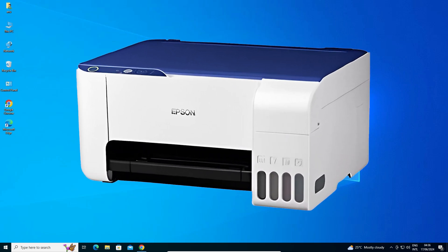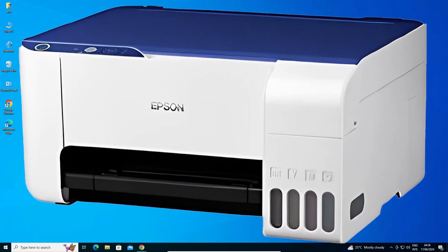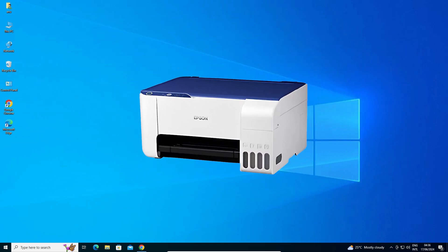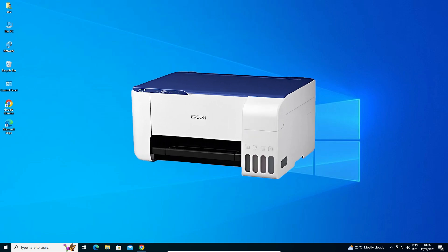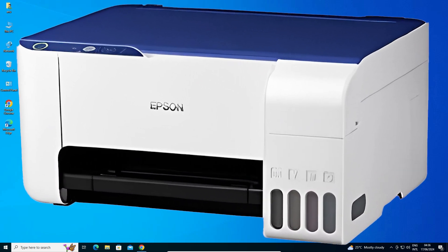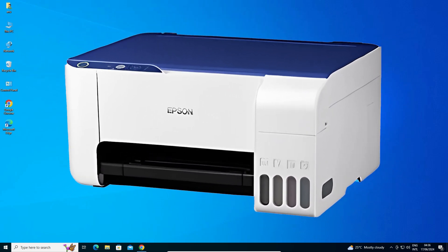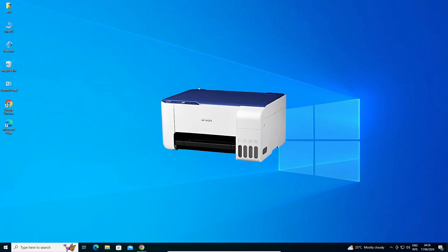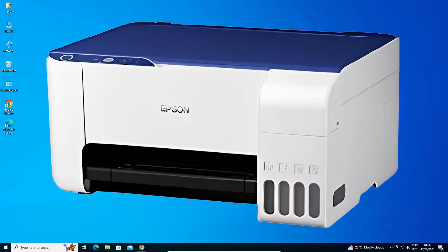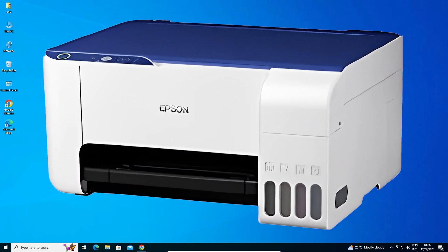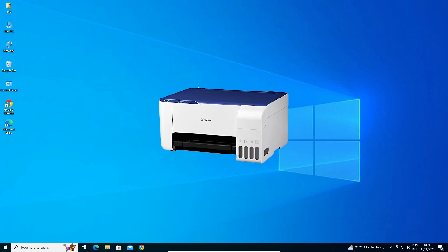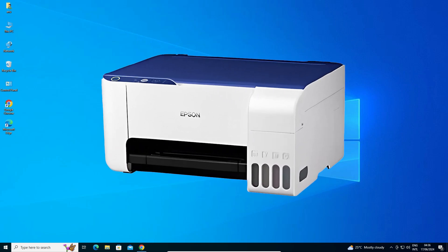Hello friends, welcome. In this video we are going to see how to download and install the Epson L3215 printer driver in a Windows 10 PC or laptop. It is a very easy and simple process, so let's get started.